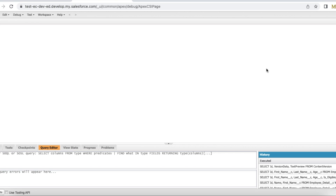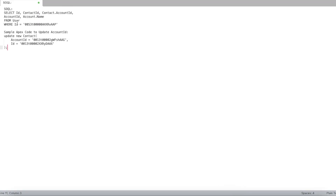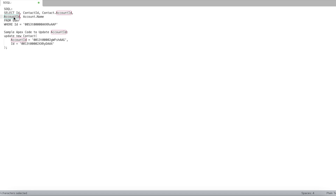Hello everyone. In this video we are going to see how to update the Account ID field on the Salesforce User object. On the User record, there is an Account ID field and also a Contact ID field. Whenever you create external users, they will be part of a contact, and that contact will be part of an account. The contact's Account ID is populated on this Account ID field on the User entity.